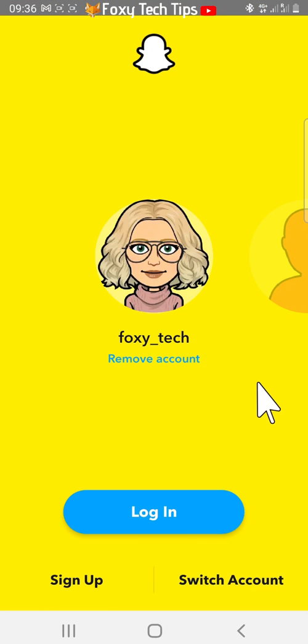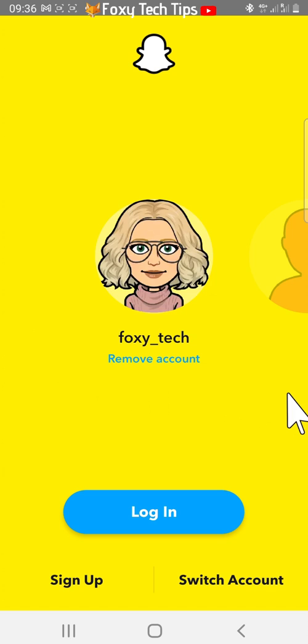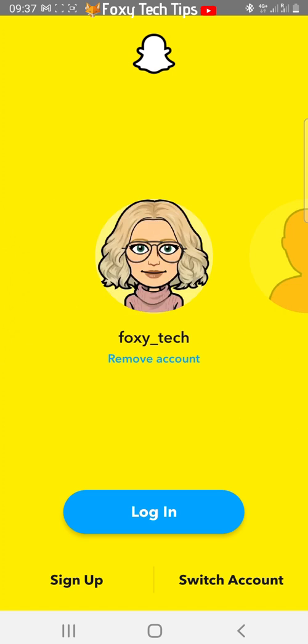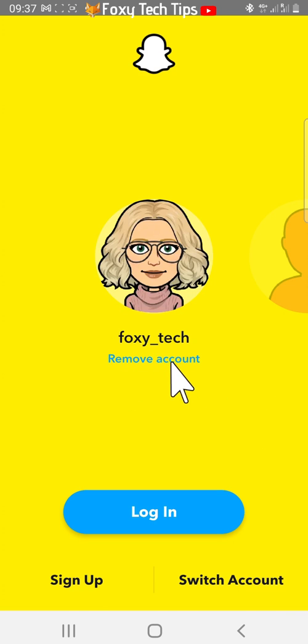You can now swipe between both accounts and login to whichever one you want. You can also remove the account by tapping remove account below it, and add more accounts by tapping switch account.